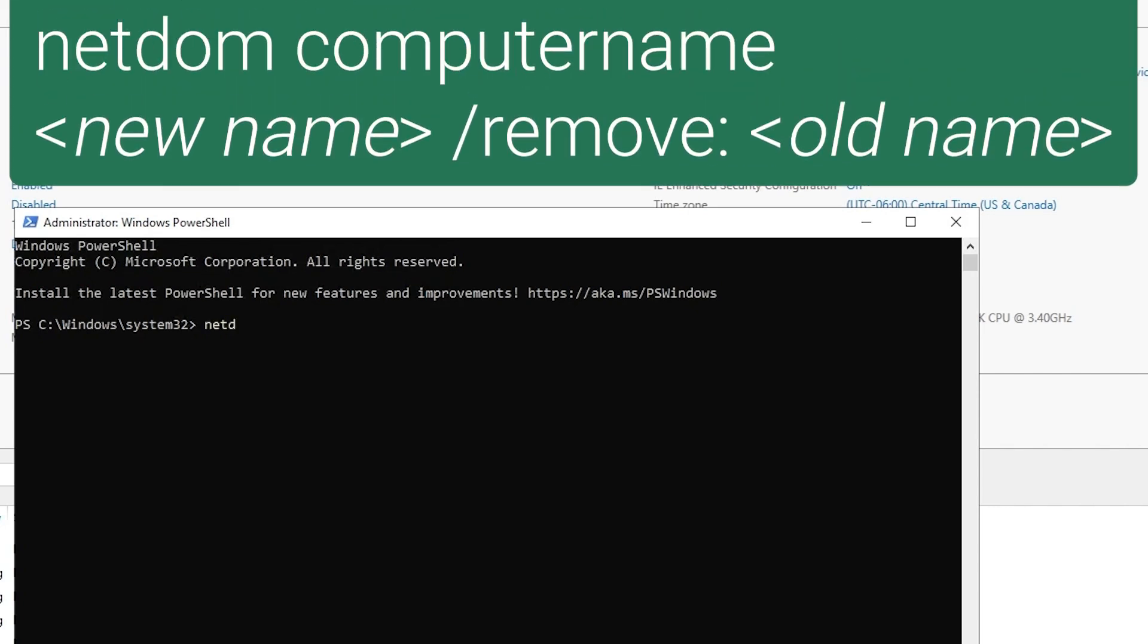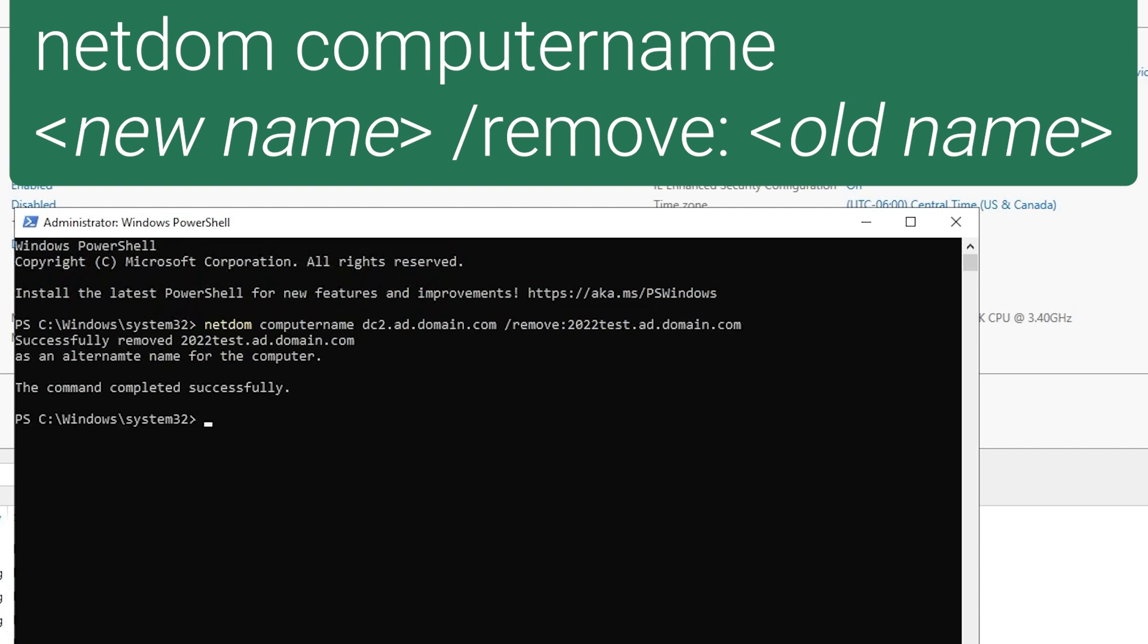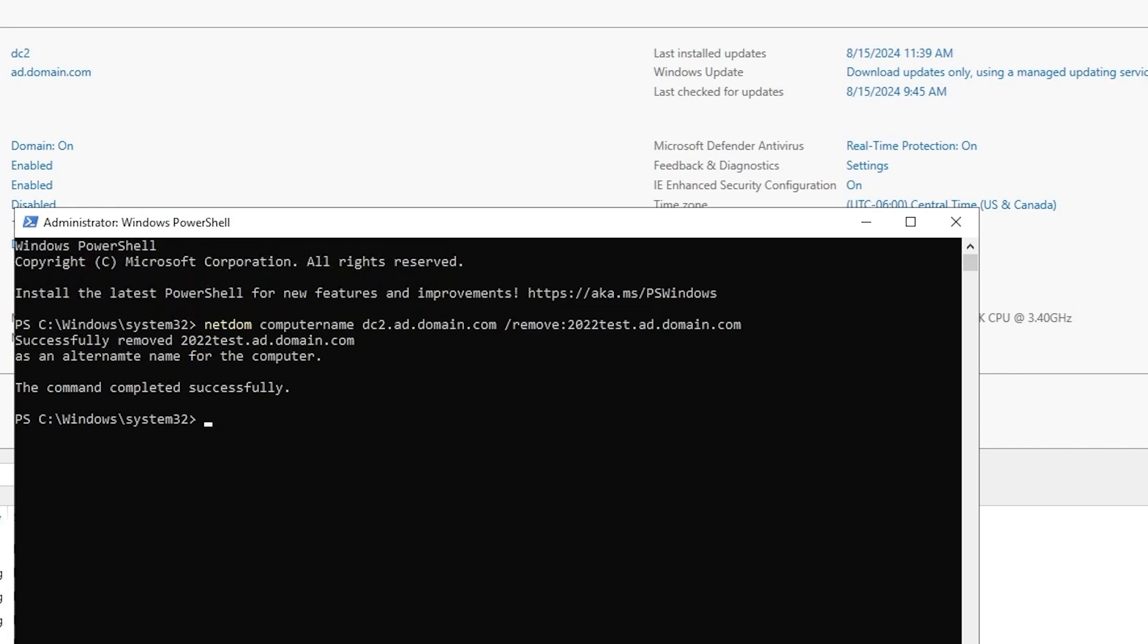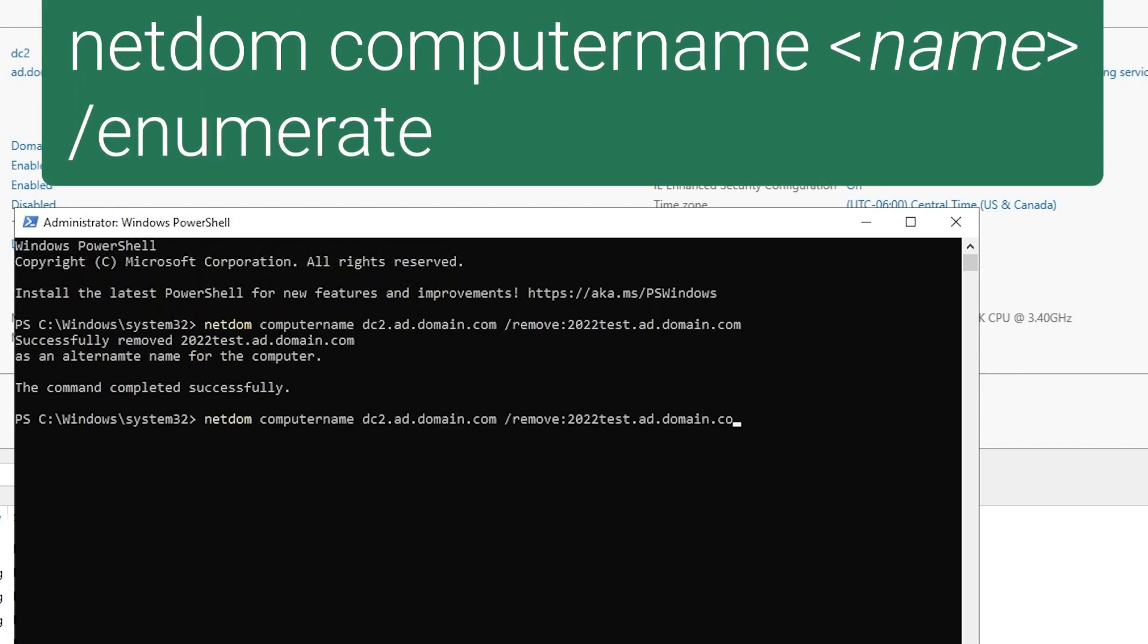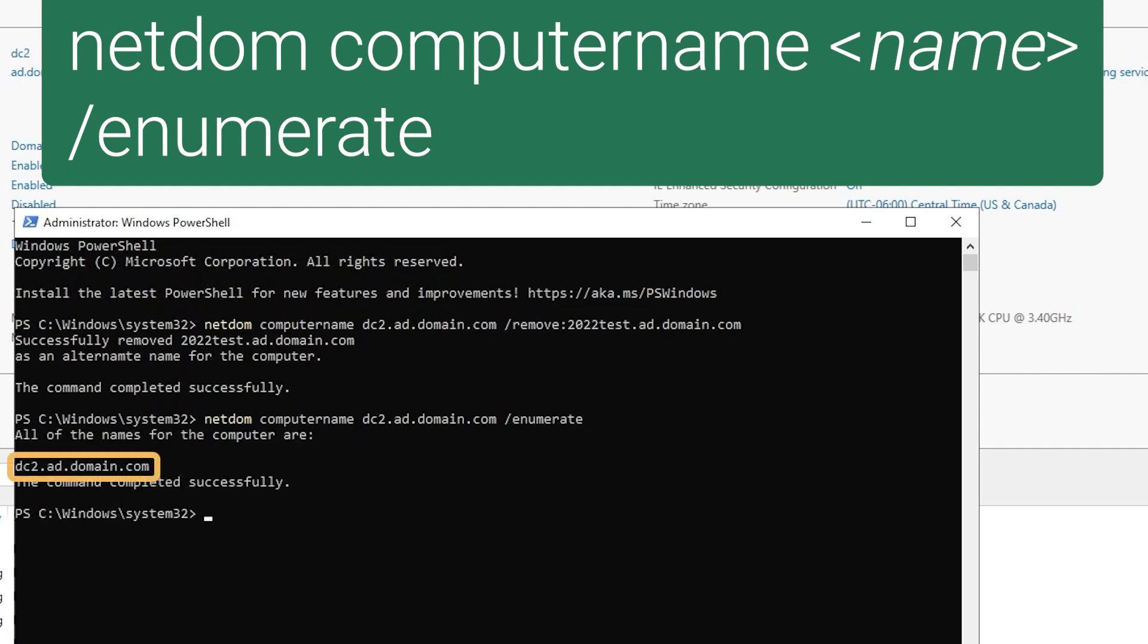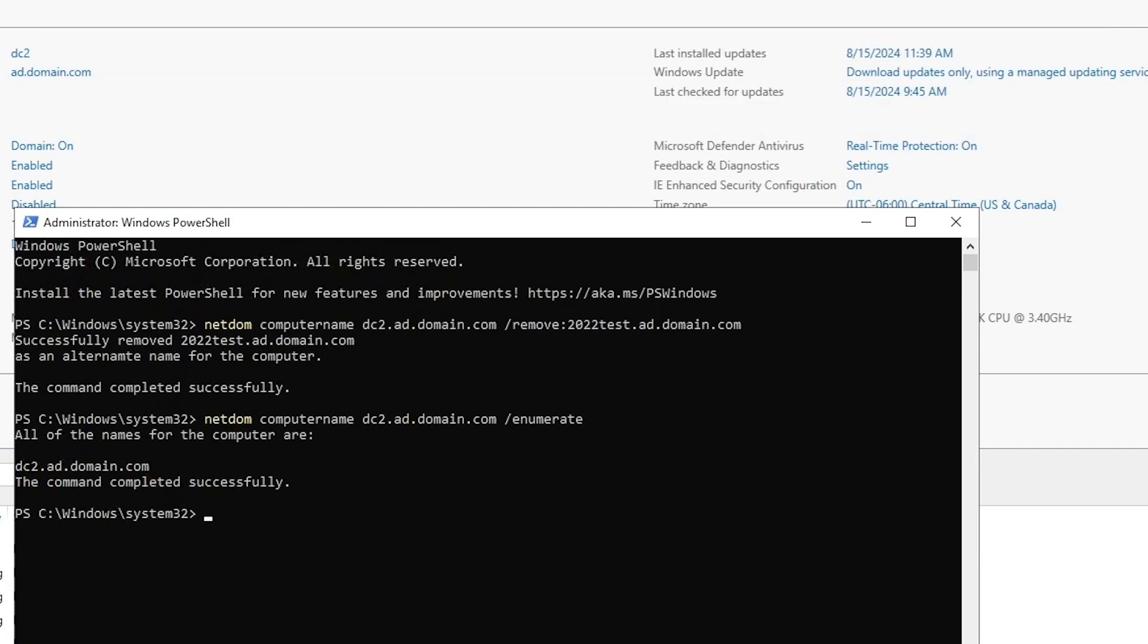So there's one more netdom command we need to run. Netdom computername. Specify the new name of the DC. And then /remove and specify the old name. And that removes the old name as an alternate name. We can run the enumerate command again to confirm this. And we see DC2.ad.domain.com is the only name in use.